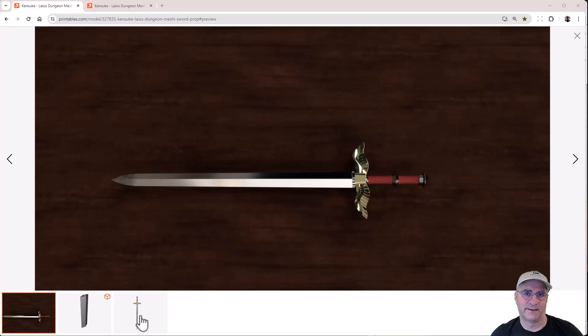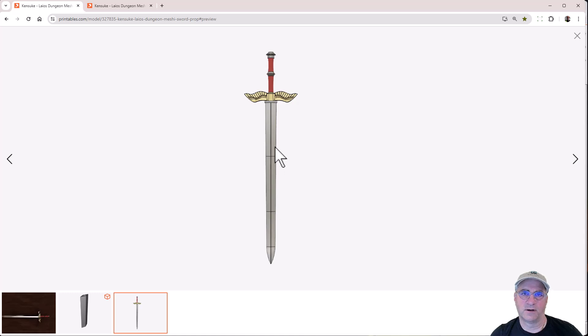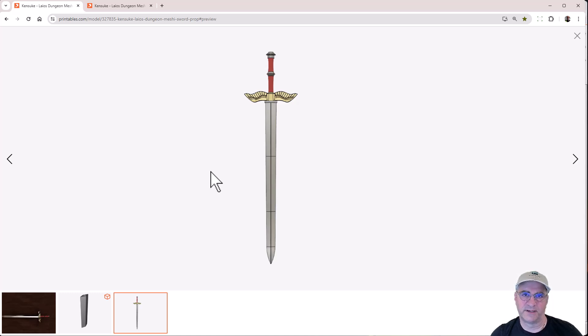And it turns out this model is already pre-cut into one, two, three, four, five, six, seven pieces, right? The handle, two parts around the guard and then four pieces for the blade.